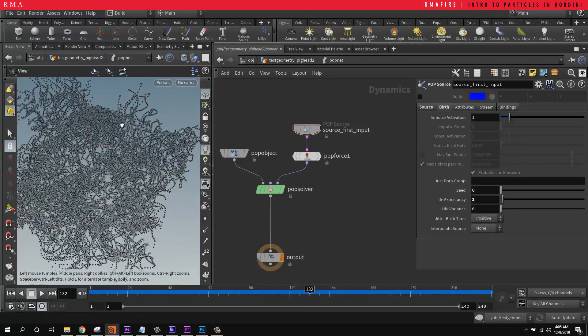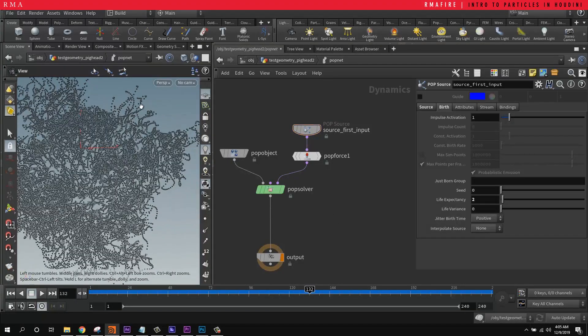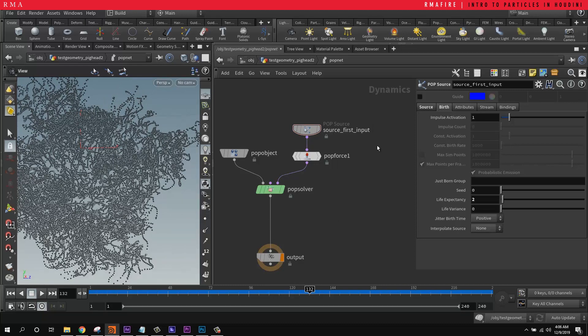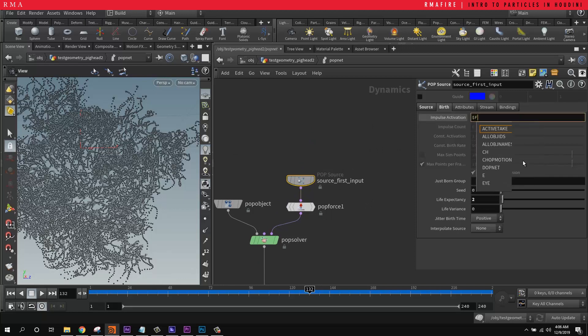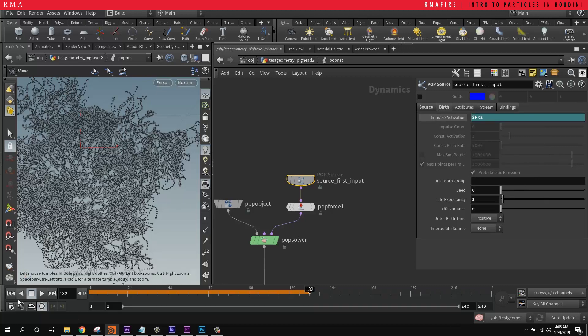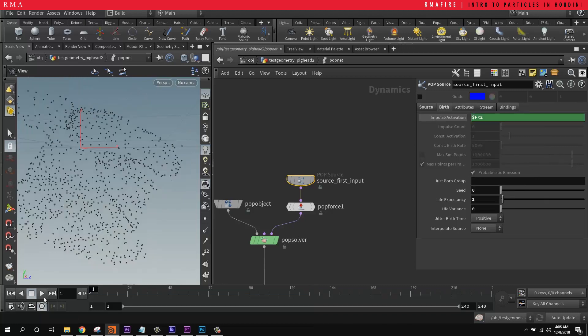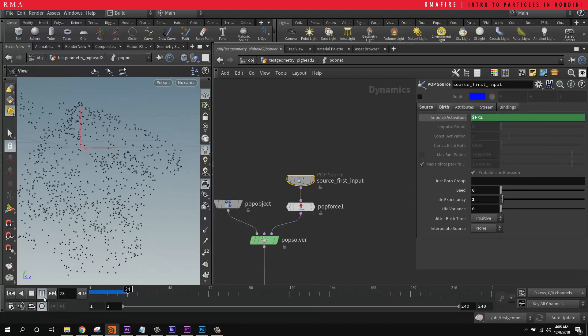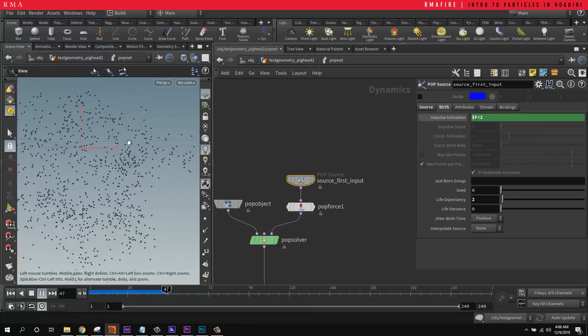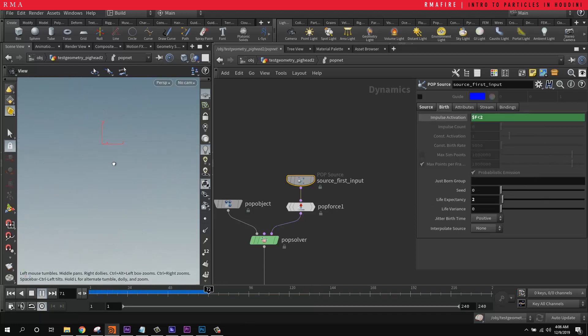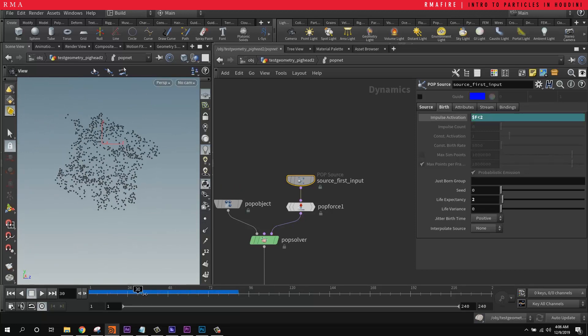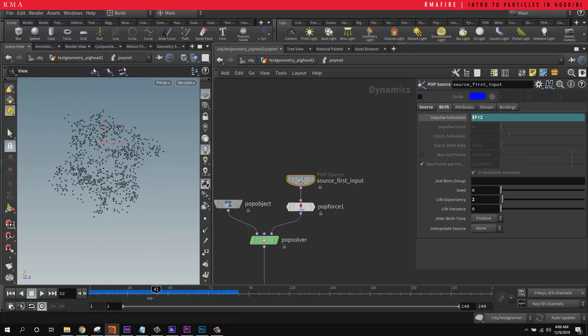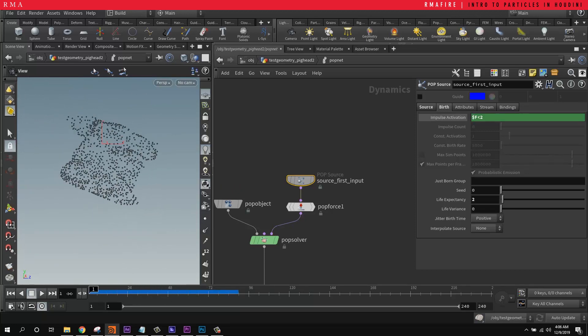So what if we don't want these trails to be seen like this? Well, there's multiple things that we can try. The first thing I want to teach you guys is on the impulse activation, if we use a $F, we can use expressions in here to control when the particles are born. So what just happened here?